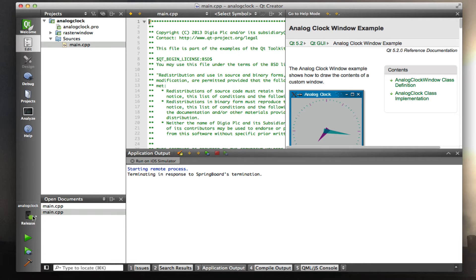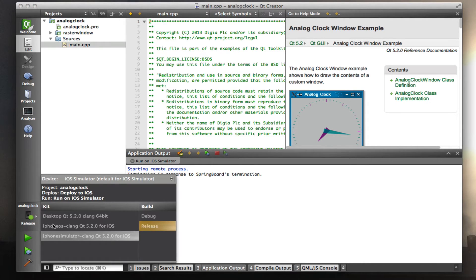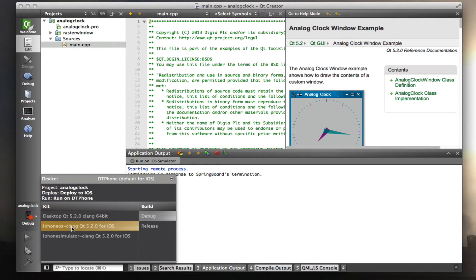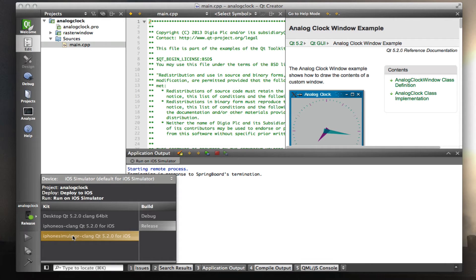I'm going to switch here to iPhone simulator. It's already picked, but see that I have three options: either compile for the desktop, compile for an iPhone, or compile for the iPhone simulator. I'm going to pick this and I'm going to click release.